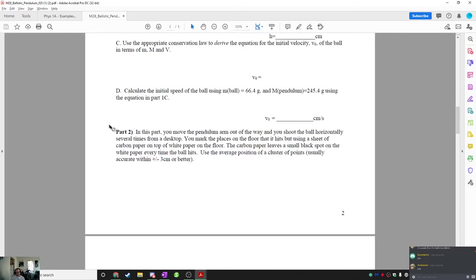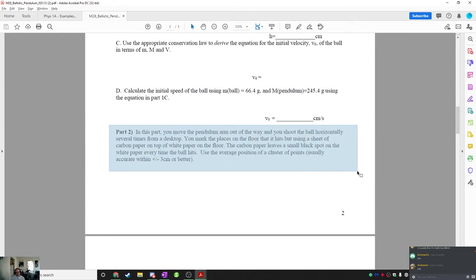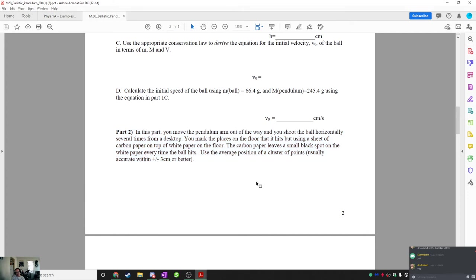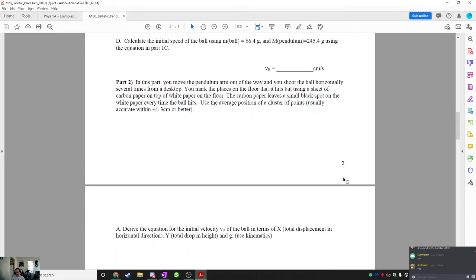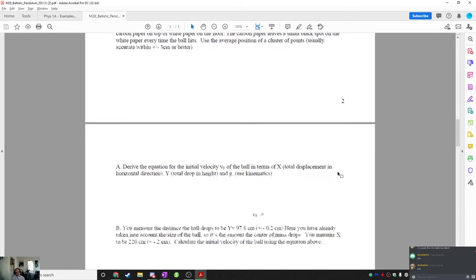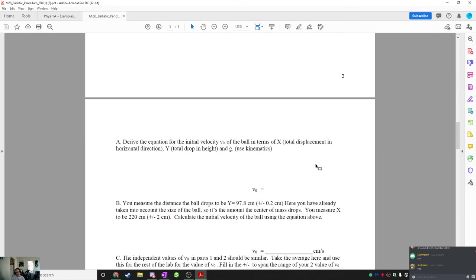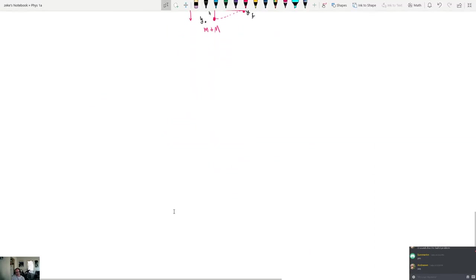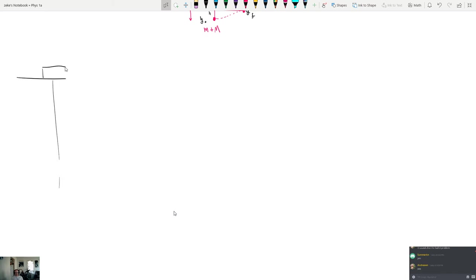So then in part two, it says, you move the pendulum arm out of the way, you shoot the ball horizontally several times from a desktop, you mark the places on the floor it hits. So in this part, what happens is you take the same gun and you would put it on one of the sides of the room. You launch, you put the gun launcher right here. You need to put your ball in there. The ball is going to get shot out right here.